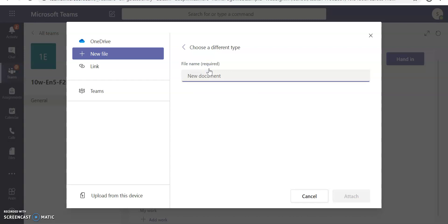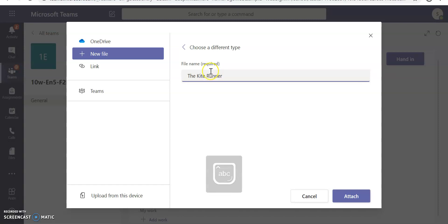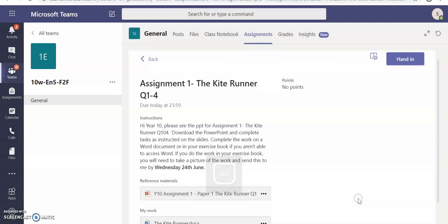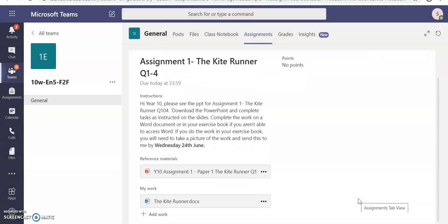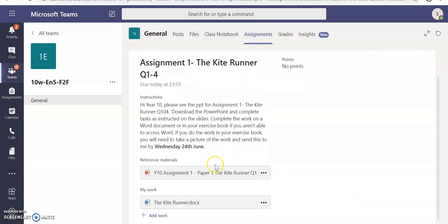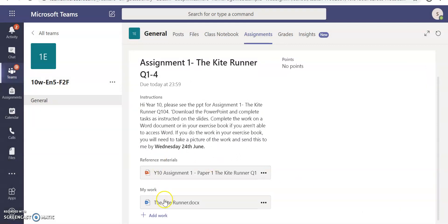I need to give it a name. The assessment is called the Kite Runner, so I'm going to write the Kite Runner as the name. And then I just click Attach. And what that does is under Reference Materials and under My Work, I've got a blank Microsoft Word document.